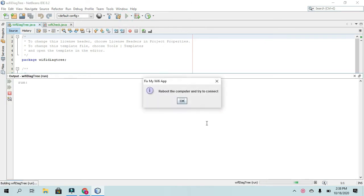So in a message dialog box, it basically just tells the user that, hey, you should reboot the computer and try to connect.